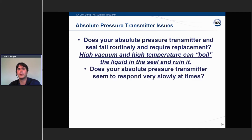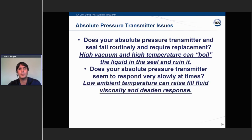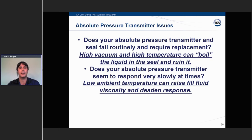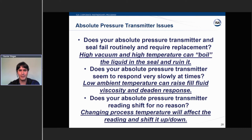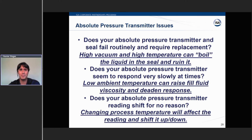If your absolute pressure transmitter responds very slowly, that's often low ambient temperature raising the fill fluid viscosity and deadening the response. If the reading shifts around for no reason, changing process temperature heats up the fill fluid, it expands, and the transmitter sees that as pressure — so the reading will move with process temperature. All of these will make your calibration seem wrong, but it isn't your calibration. There are ways to fix these issues, but you won't calibrate your way out of them.